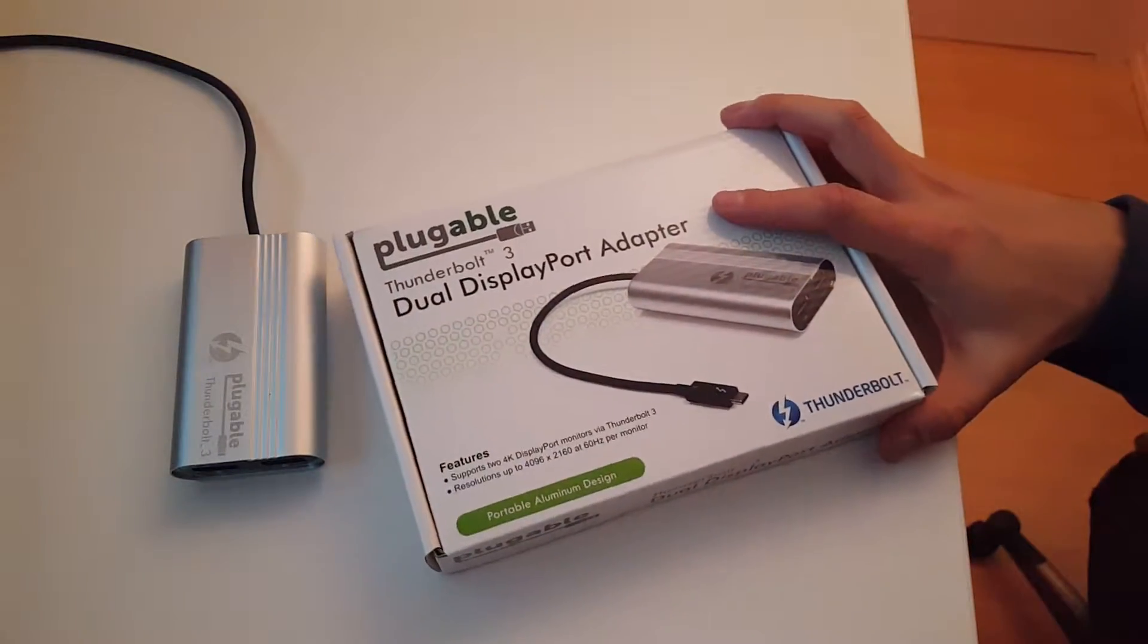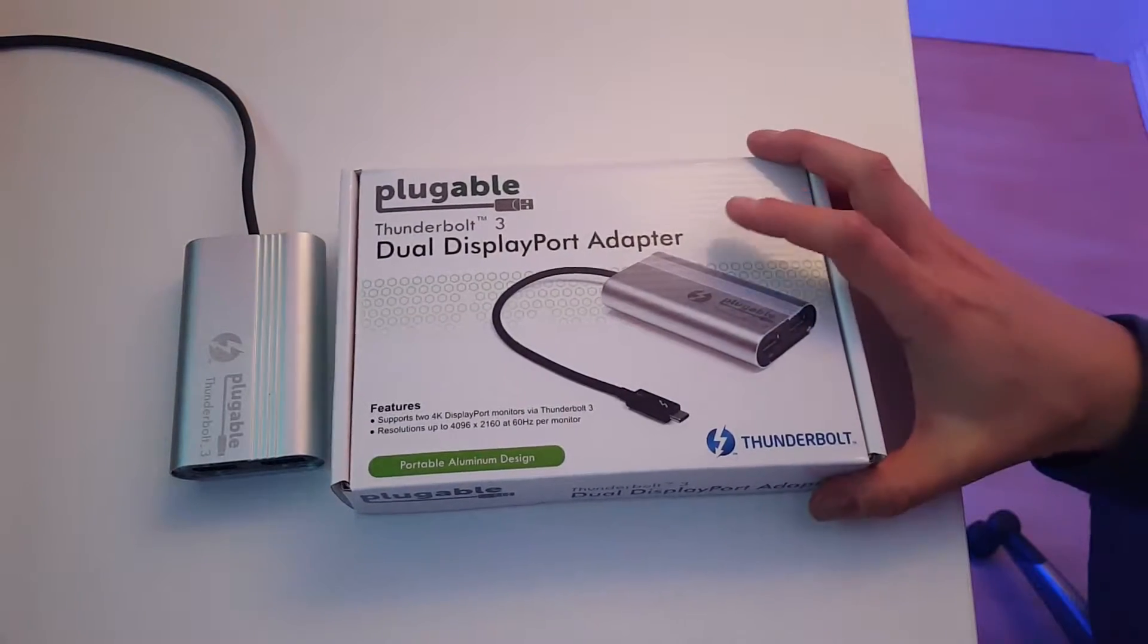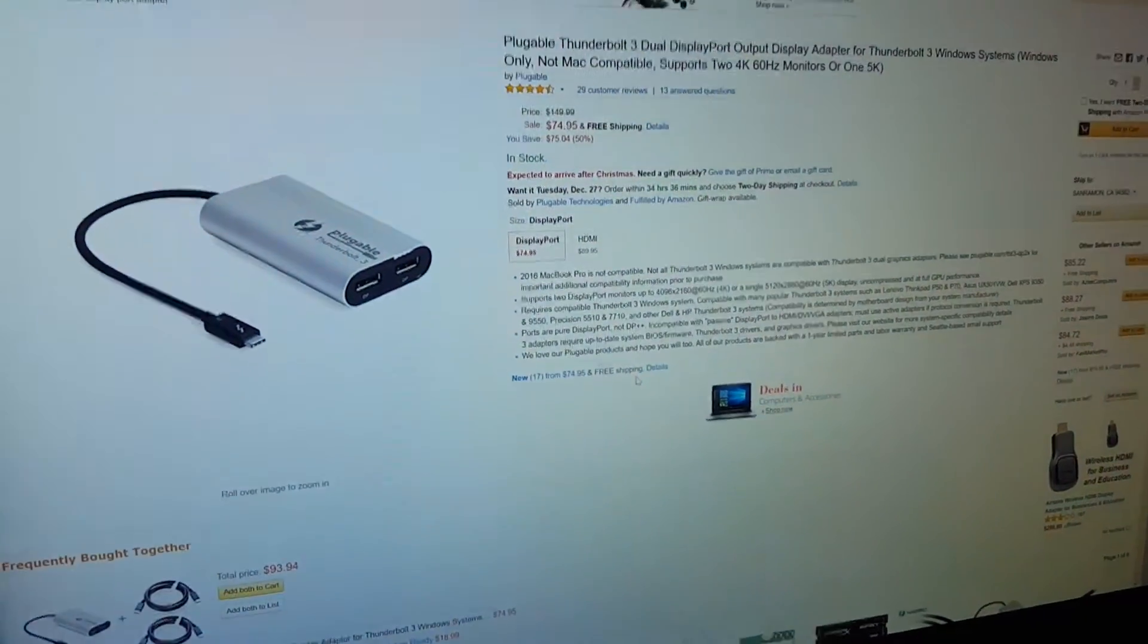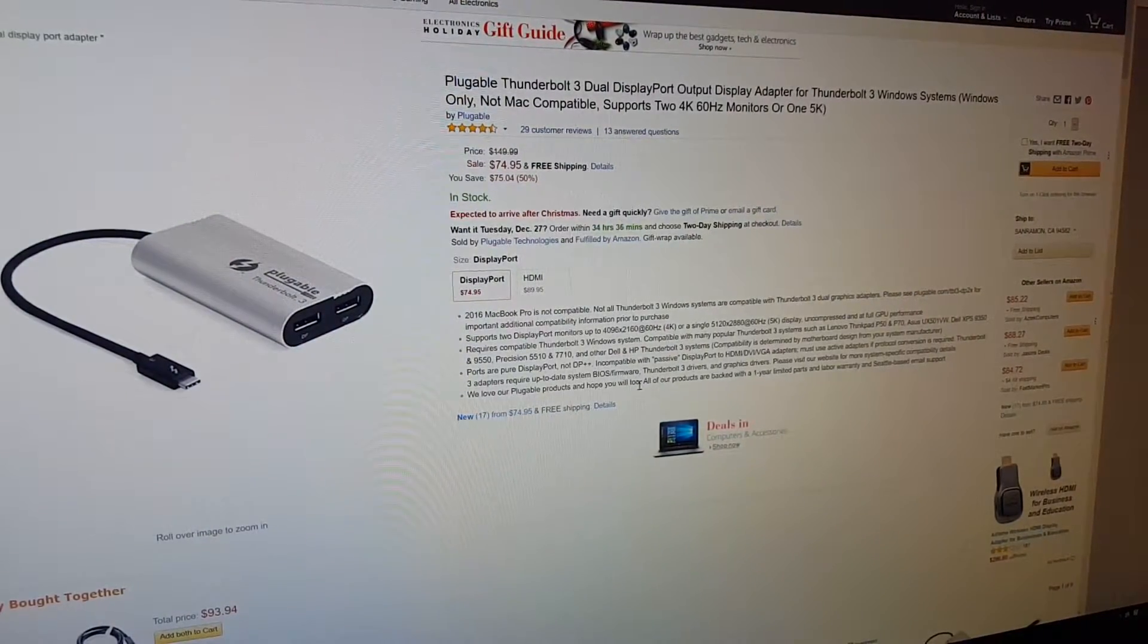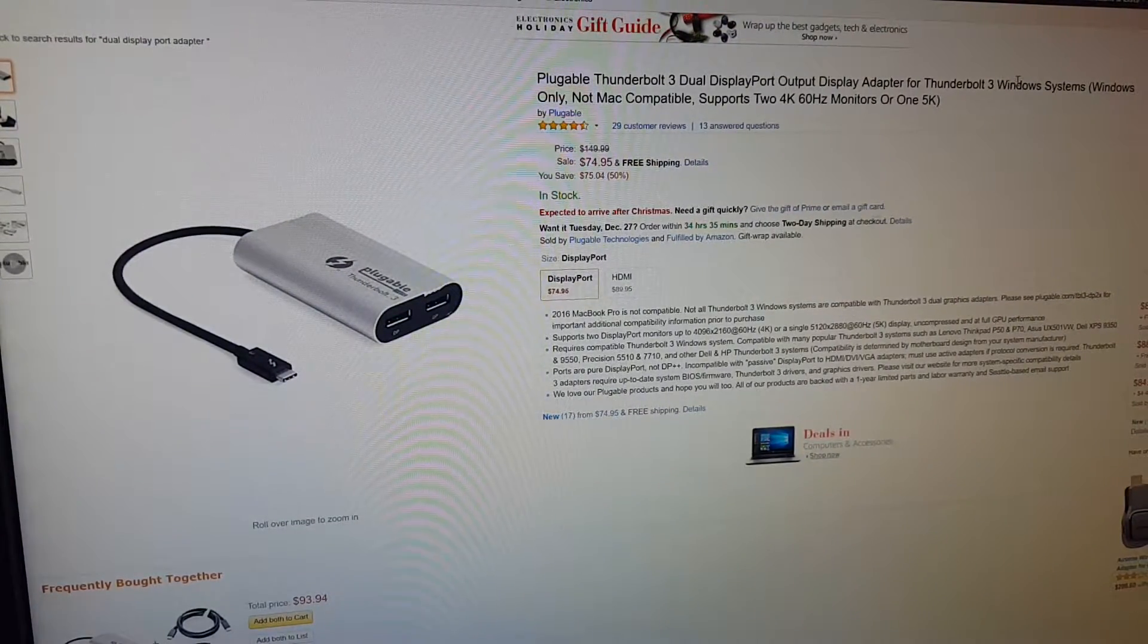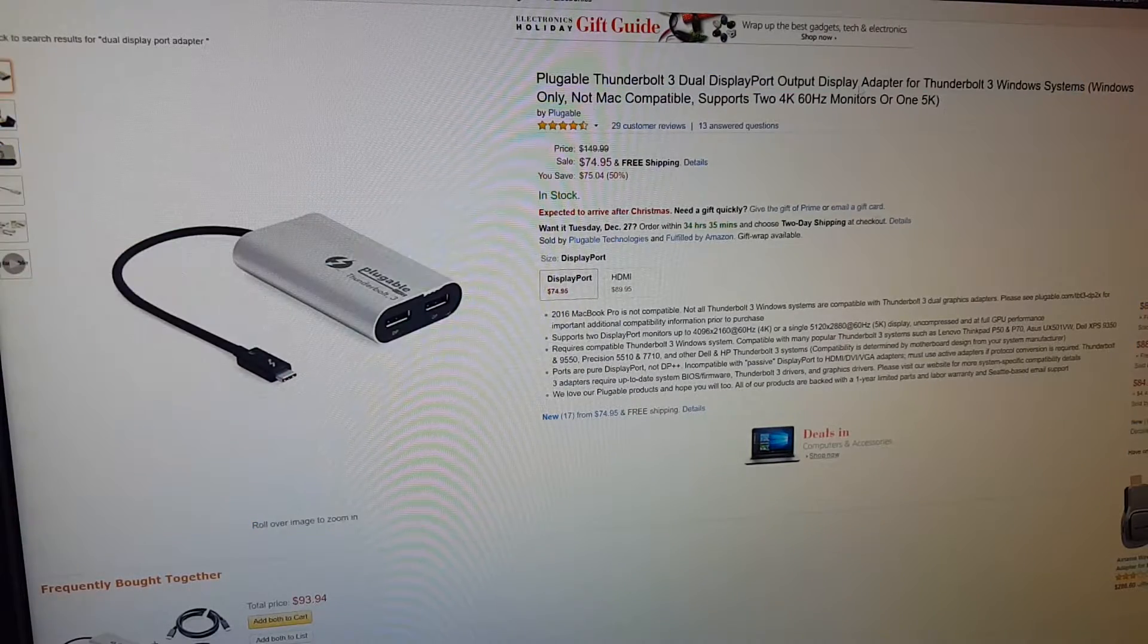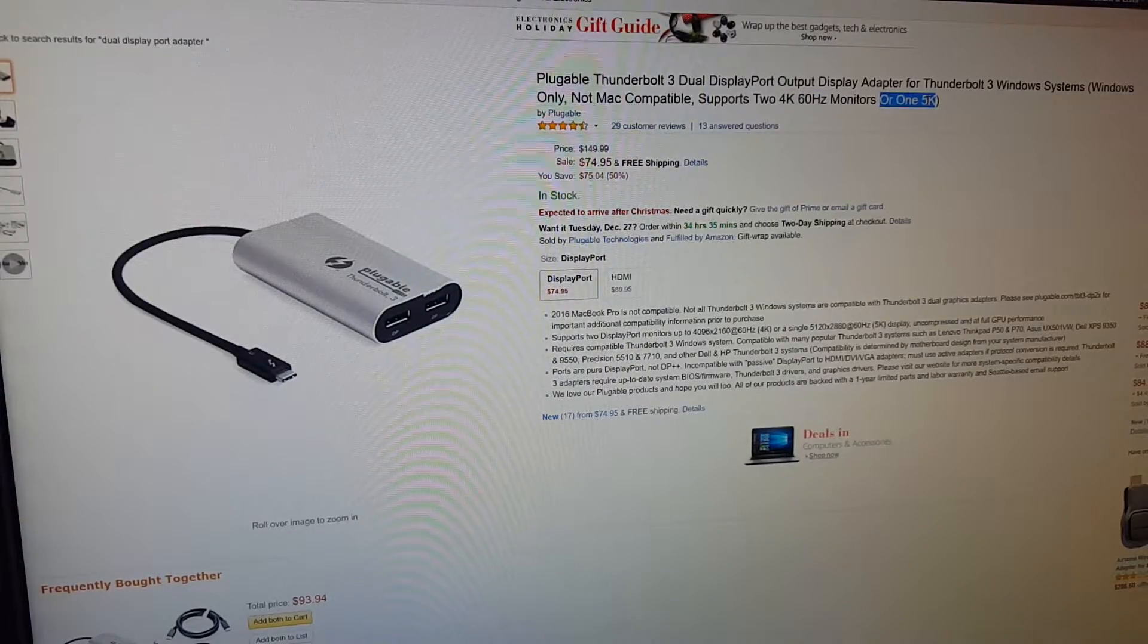As usual, the device is like one of the newest adapters. It's not really on the pricey side. Right now it's $75 on Amazon, there's other vendors. Hopefully it will go down. Also, it says that it's Windows only, no Mac. It should support two 4K or one 5K.